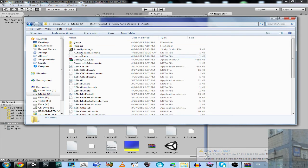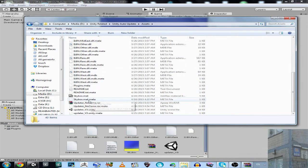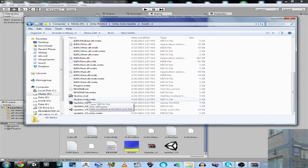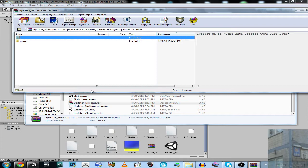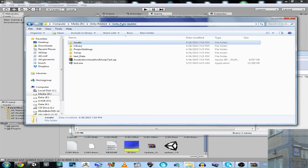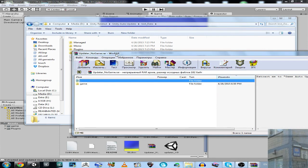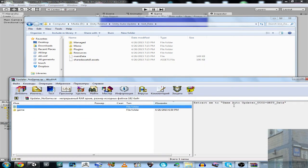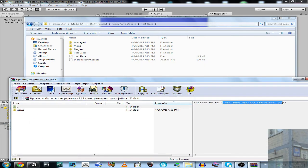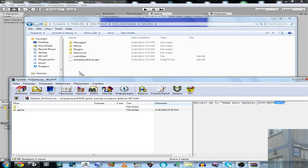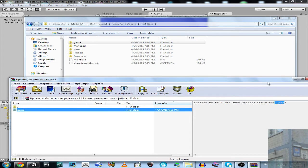So you have to go back into the assets and take the 'updater_no_game' file and extract it into the game data folder. In my case it's called 'Game_OutOfData'. Here we go, now we have it.